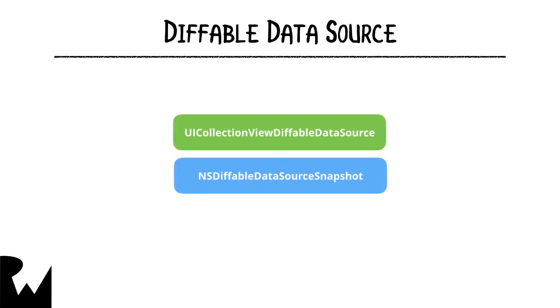In code, diffable data sources are defined as instances of the UICollectionViewDiffableDataSource class. When creating an instance, you specify what type of data it will contain, along with instructions on how to populate the cell. Then we create a snapshot of the data using the NSDiffableDataSourceSnapshot class.